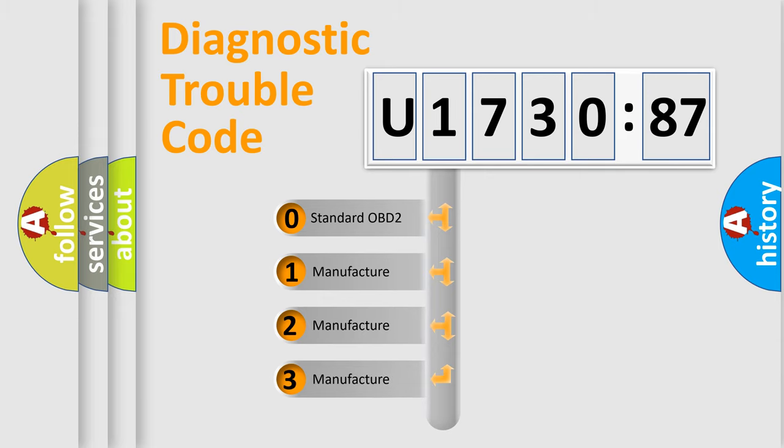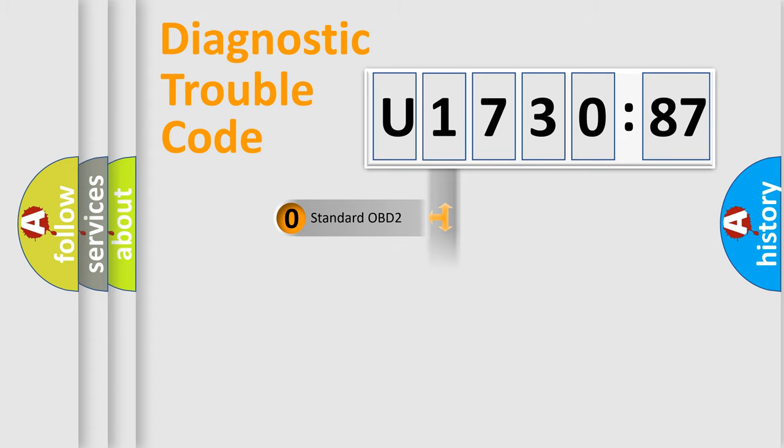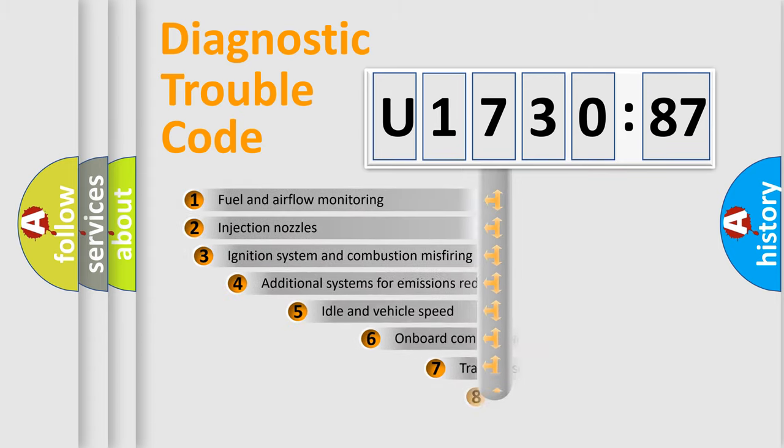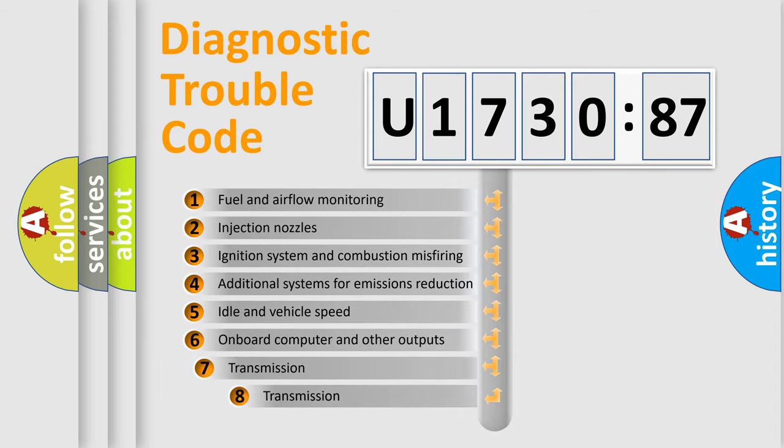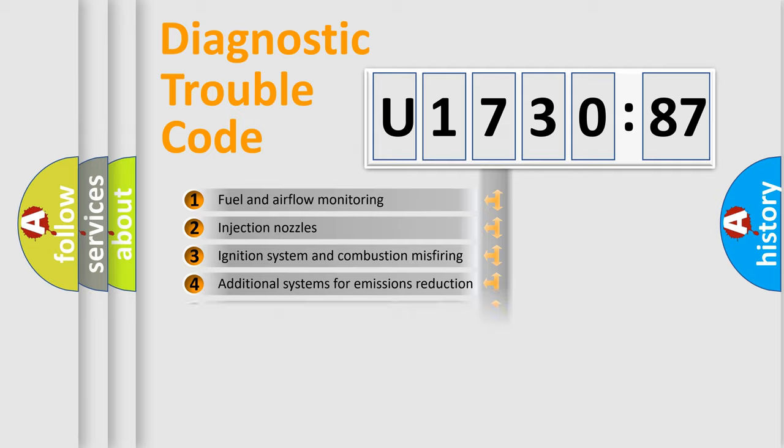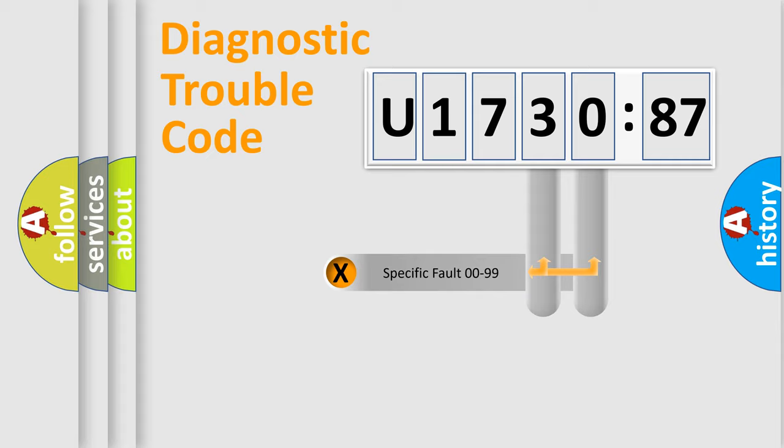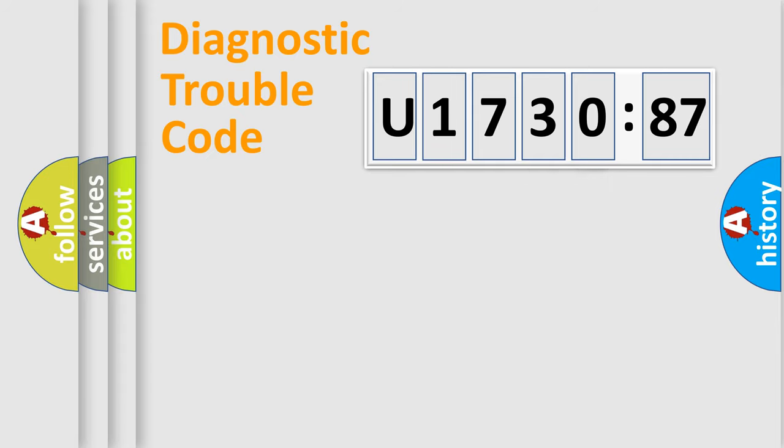If the second character is expressed as zero, it is a standardized error. In the case of numbers 1, 2, or 3, it is a manufacturer-specific expression of the car-specific error. The third character specifies a subset of errors. The distribution shown is valid only for the standardized DTC code. Only the last two characters define the specific fault of the group.